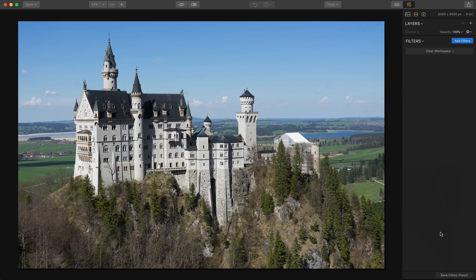I'm going to move on to another photo. I didn't really plan this in advance but here are two castles in a row. This is a second castle — a really well-known castle in Germany called Neuschwanstein. It's beautiful, an incredibly dramatic setting.